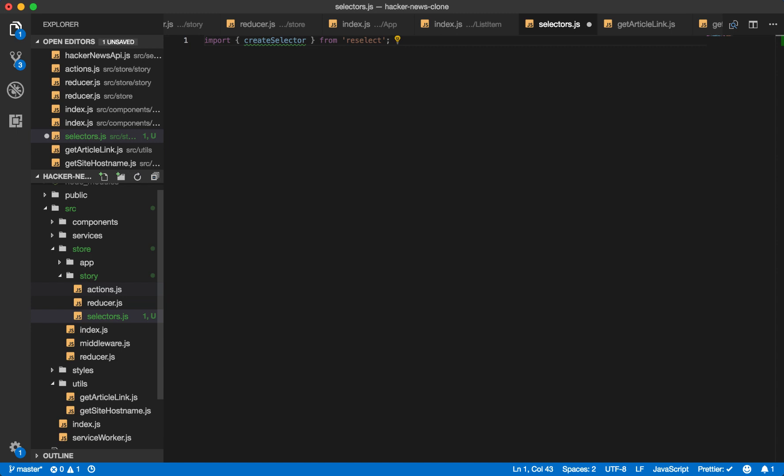So every time you have a re-render or something changes, if the input doesn't change, we know that the output won't change. And then therefore it will just use the result previously calculated instead of calculating new ones. So this can give you huge performance benefits on the front end. So you're not doing these unnecessary calculations.